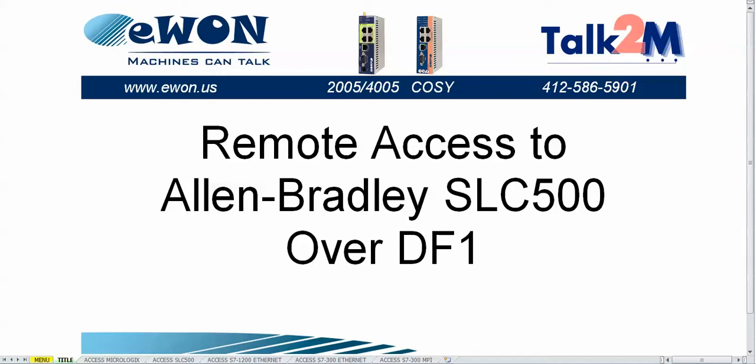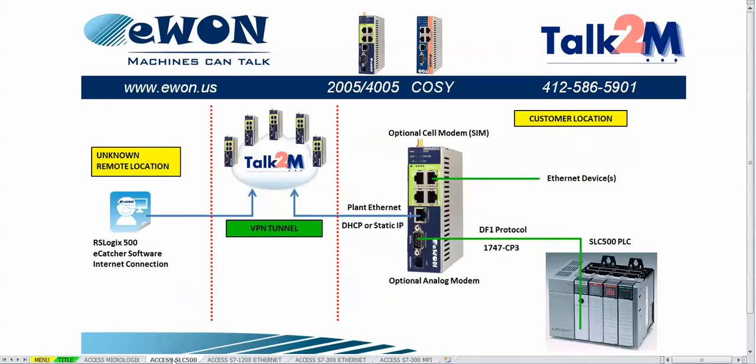In this video you will learn how to do remote access to an Allen-Bradley Slick 500 PLC over DF1. The Slick 500 PLC connects serially to the EWON hardware using the Allen-Bradley DF1 cable. The EWON hardware makes an Ethernet connection out the WAN port to the Talk2M cloud service.